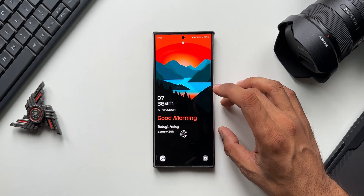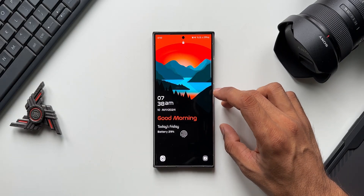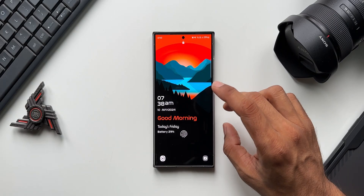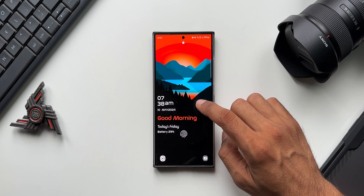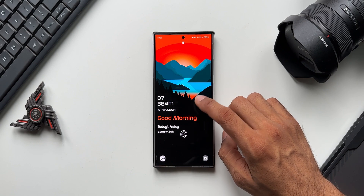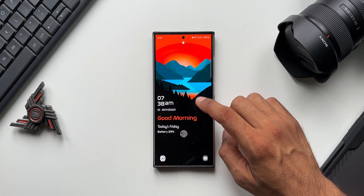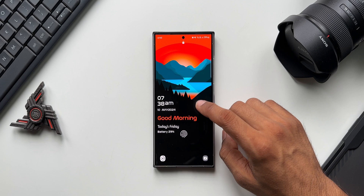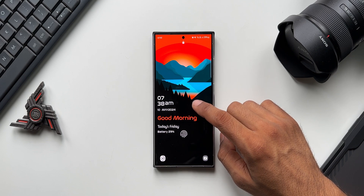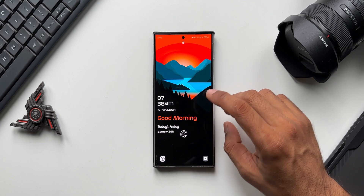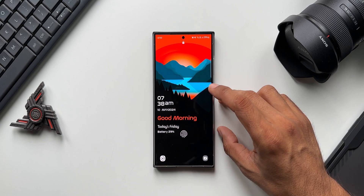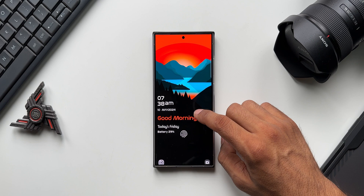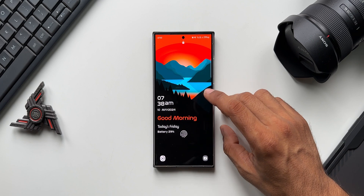This is a live wallpaper — because it's dynamic, it updates the current date, time, and day along with the battery information as well. So we get to see this live information on both the home screen and the lock screen.